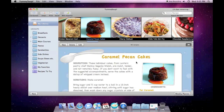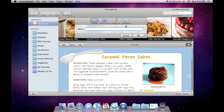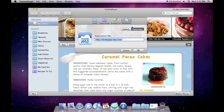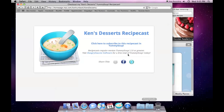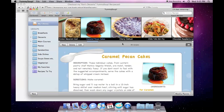Here's another copy of Yummy Soup, and here we're going to subscribe to the RecipeCast I just created. You can press the new button below the sidebar and select RecipeCast and subscribe to it there, but instead I'm going to show you the subscribe link from the RecipeCast page I showed you earlier.